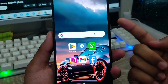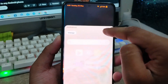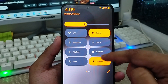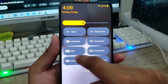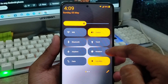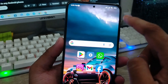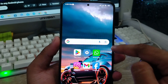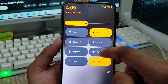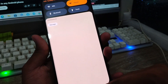Hey everyone, this is Jack and welcome to MRT channel Jack Tips. In today's video I'm going to show you how to install Android 14 Control Center on any kind of Android device. So let's start with this video.